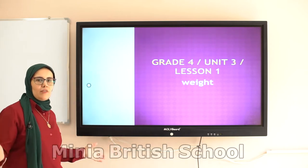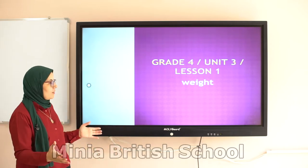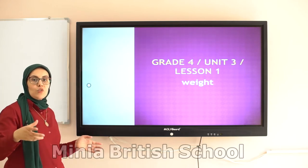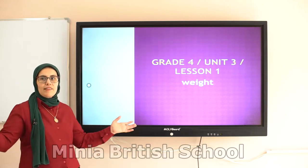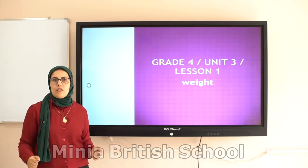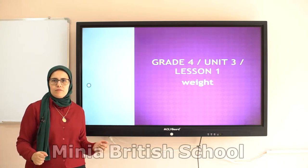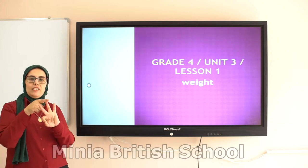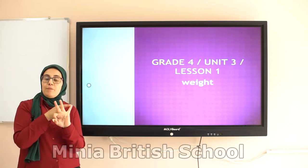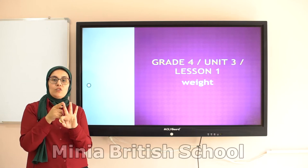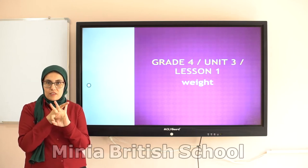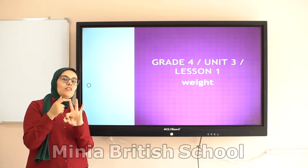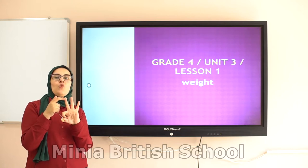What about this building? To measure this building, we use ton. We use ton for the heaviest things, like buildings, cars, houses. So we have three units: gram, kilogram, and ton. Gram for light things, kilogram for a little bit heavy things, and ton for heavy things.